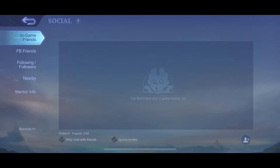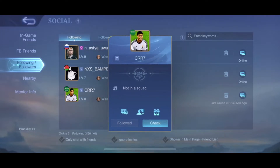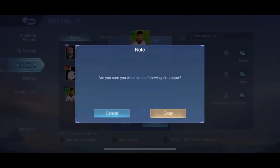Then here you will see in-game friends, Facebook friends, following, followers, nearby and more. So I want to block one of the friends that I follow. What you need to do here is you just need to tap on that particular friend and then unfollow.